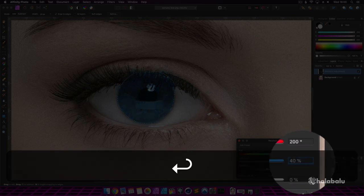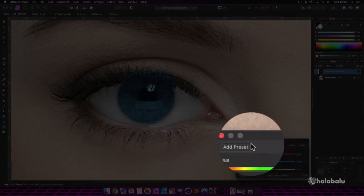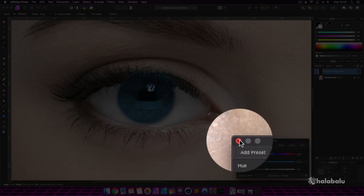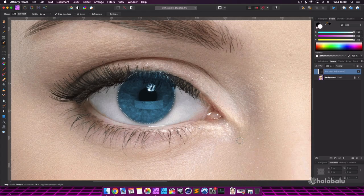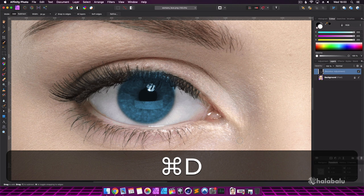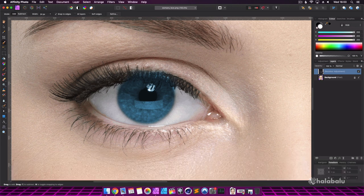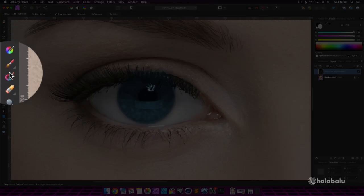And for the saturation value, I'm going to change it to 40% to make it look a bit more realistic. Close the window and press Command or Control D to deselect the eye.